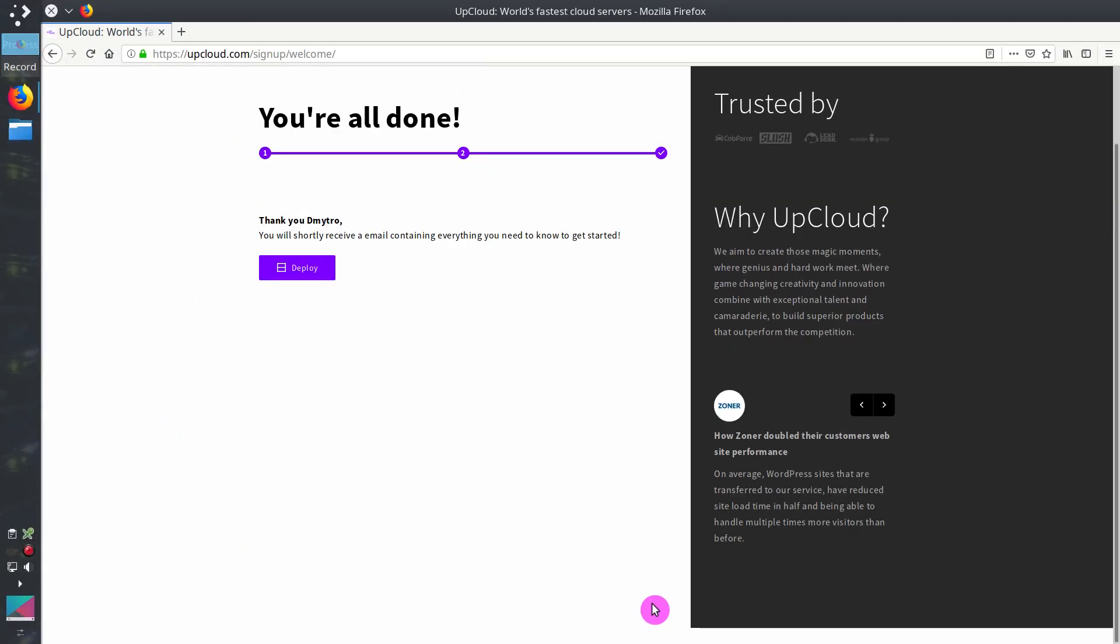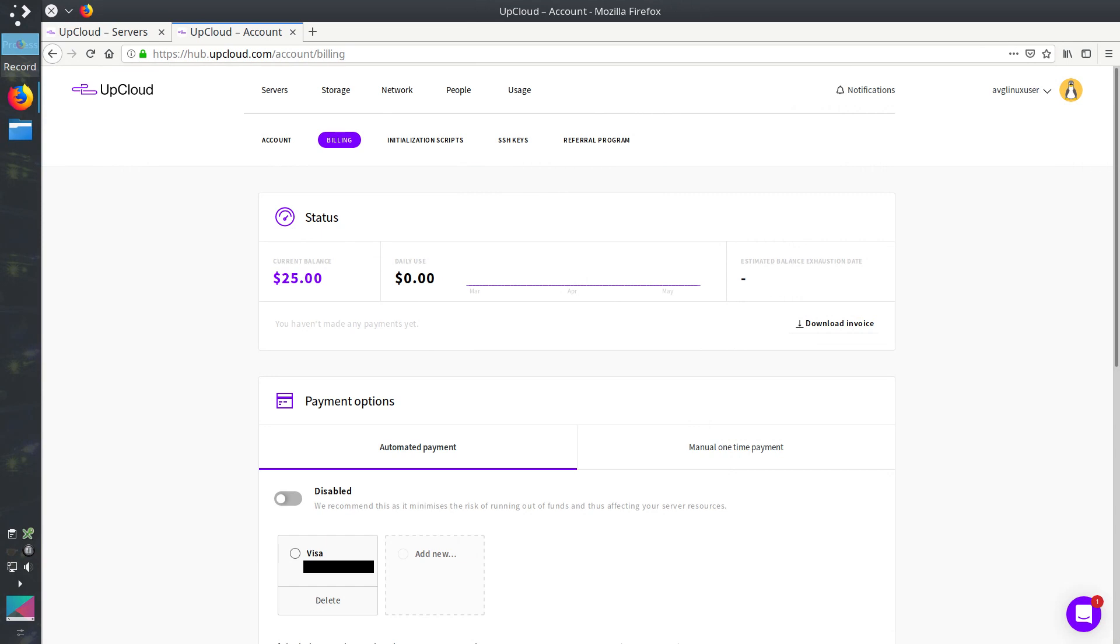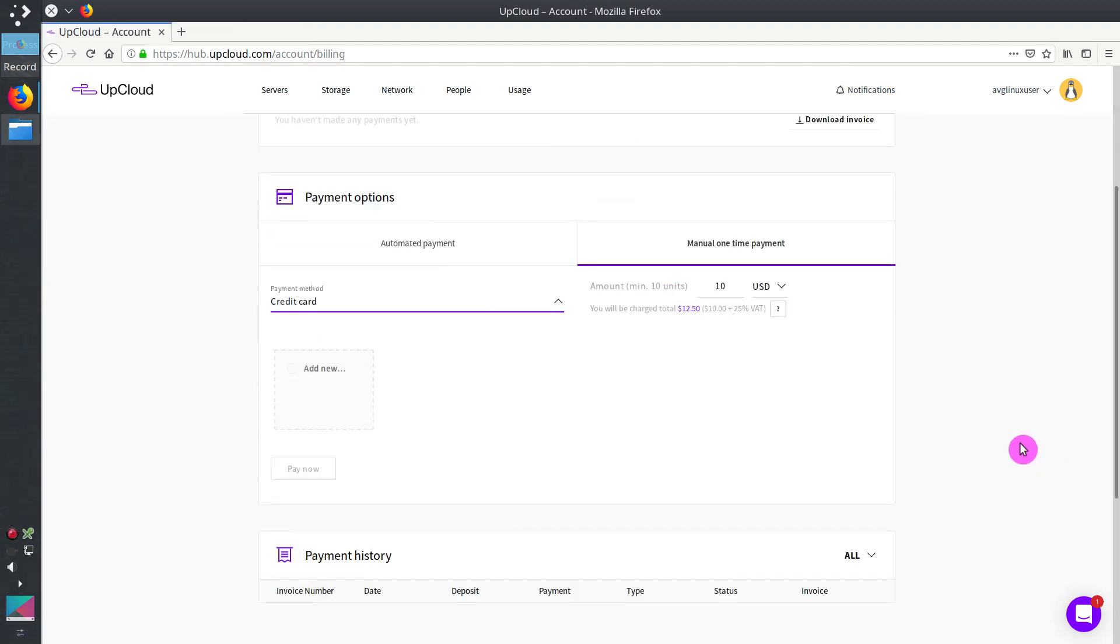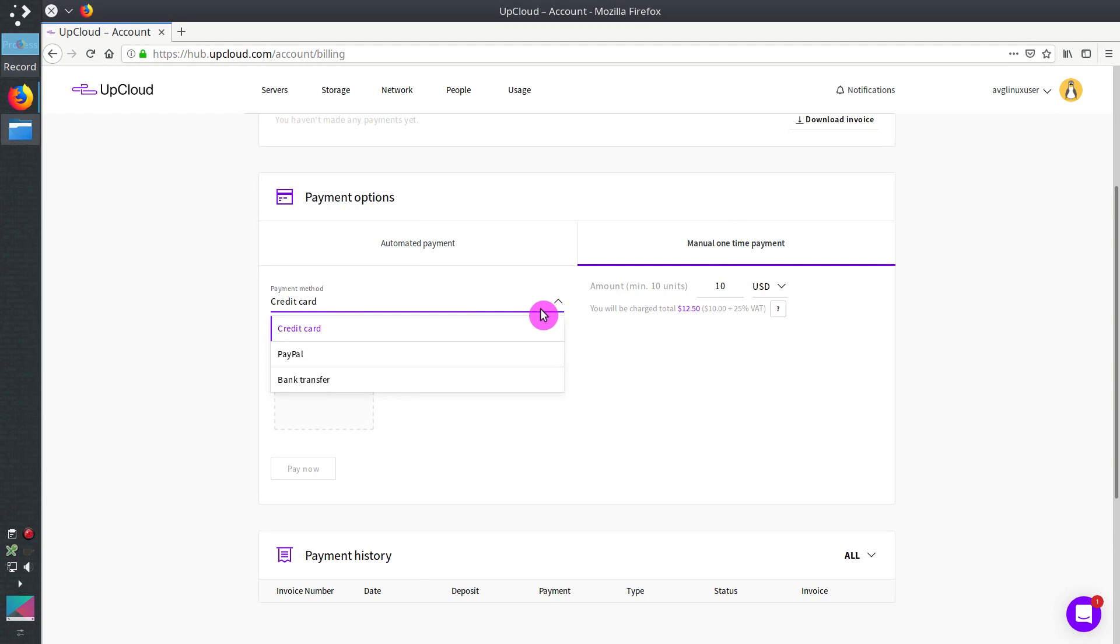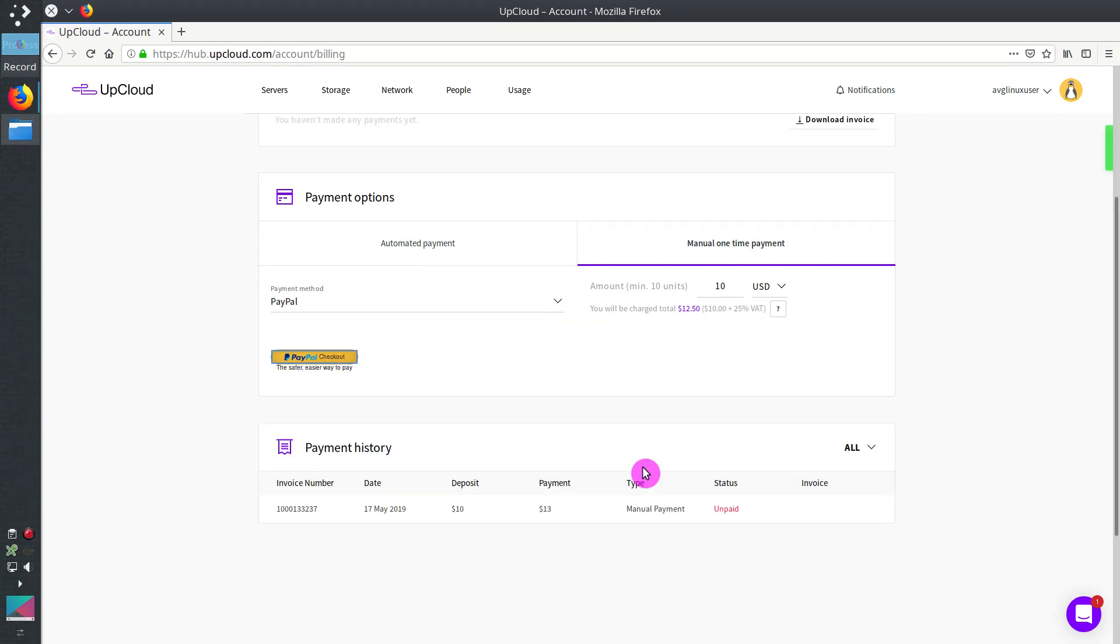After you sign in, you will see $25 on your account and your trial mode will be active for 7 days. If you decide to deposit $10 to your account, you can do that with a credit card, PayPal or a bank transfer. You will remove all trial mode restrictions as I did.